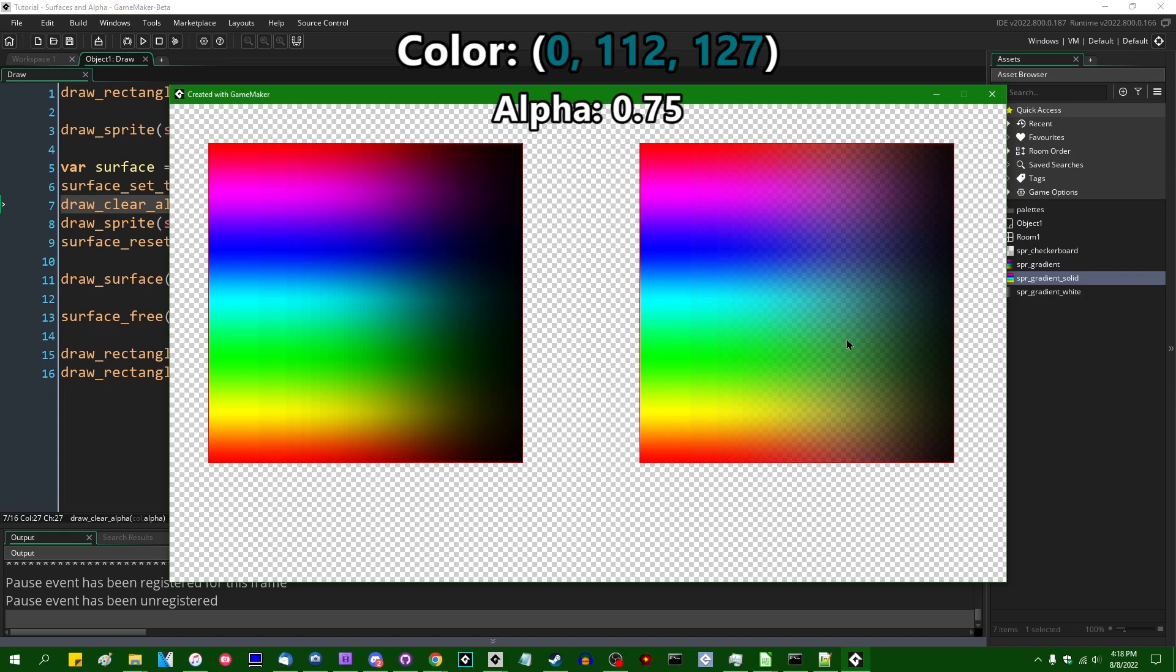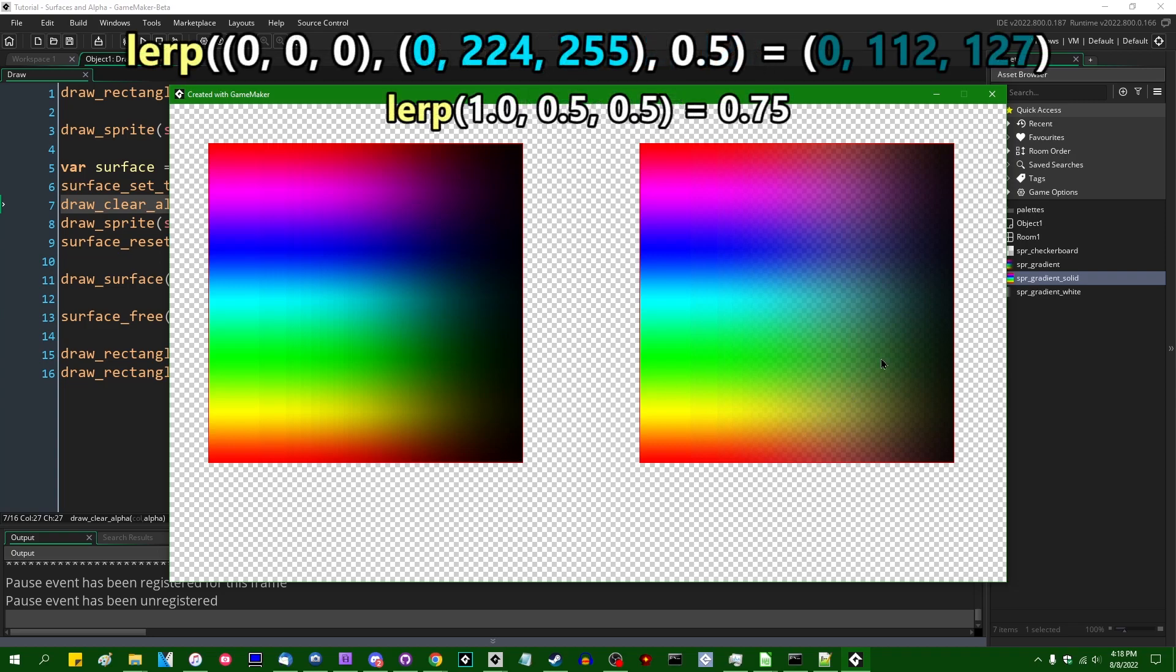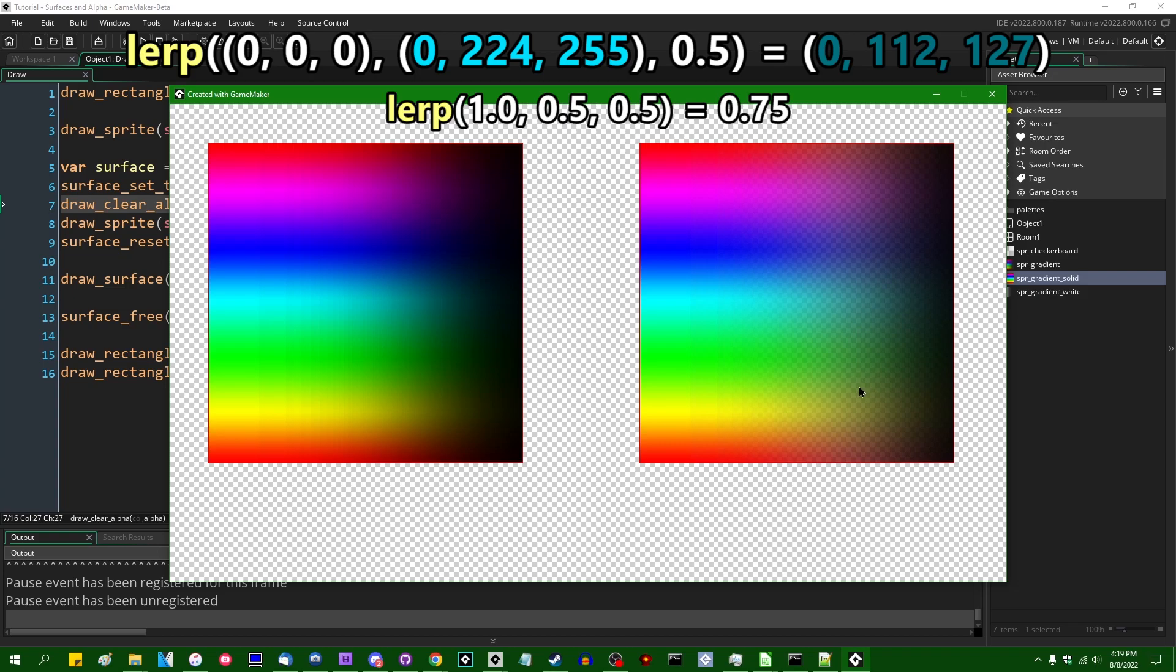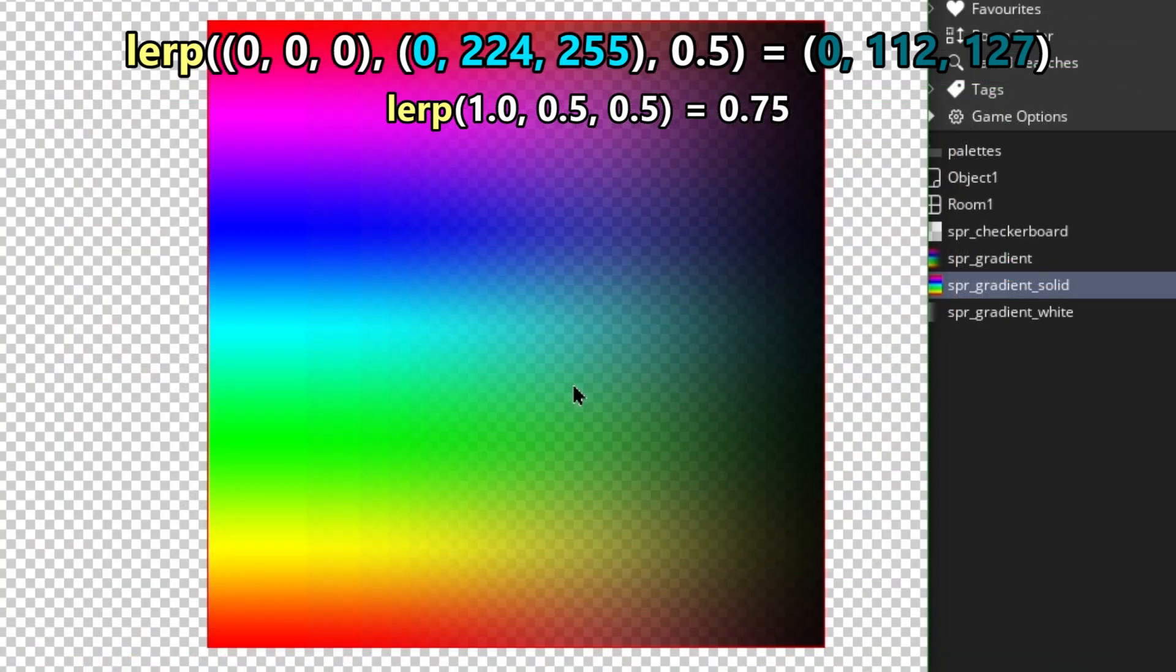The short version of what I just said is that in the very same way the color is basically lerped from the destination to the source color when you draw with just regular blending. The same applies for the alpha, so the alpha channel of your destination is lerped towards the alpha channel of the source, with the interpolation amount being just the source's alpha.